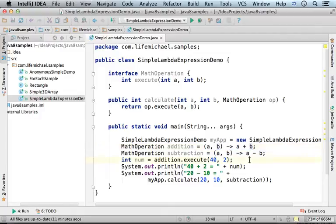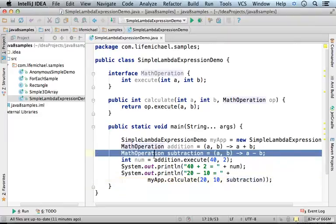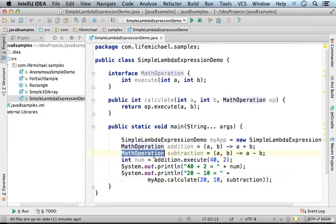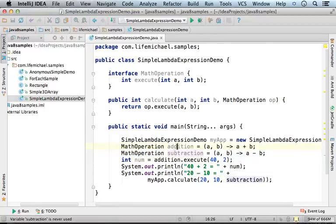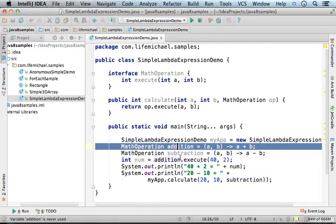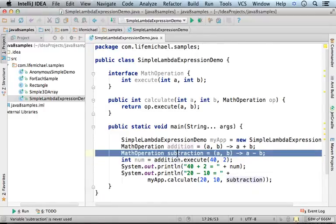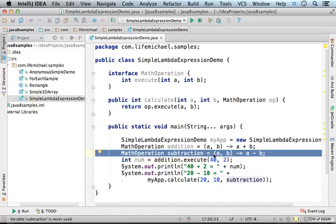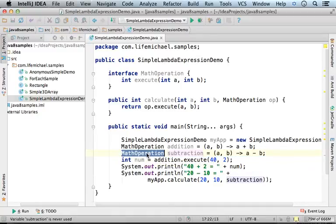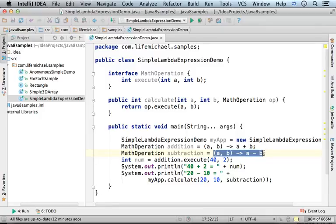Now, if we want, we can pass over the reference for a MathOperation object. Here, this line is very similar to this one, just that here, subtraction is assigned with a reference for a new object instantiated from a class, anonymous inner class, that implements MathOperation where the implementation for execute is according to this lambda expression.